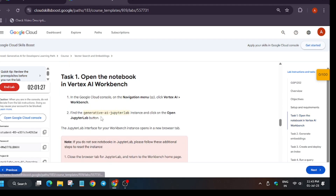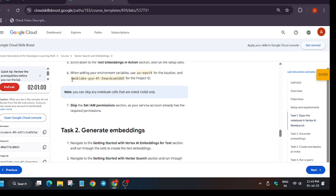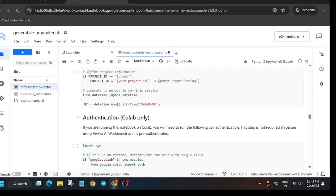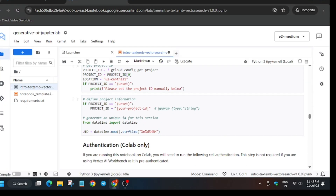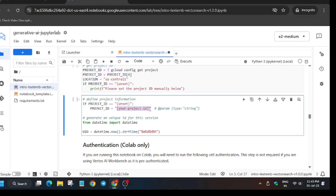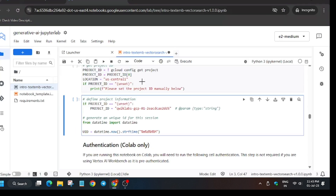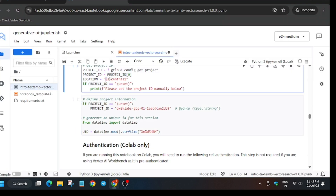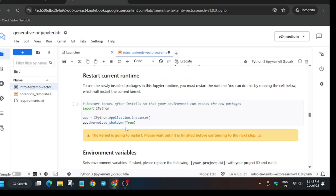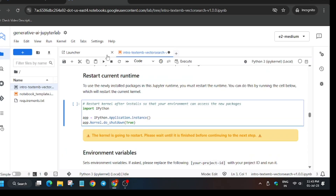Now we need to update the project ID and the region. Come back here and copy the project ID, then replace it correctly. Next, copy the region and replace it as well. If you are new to this channel, please like the video and subscribe.